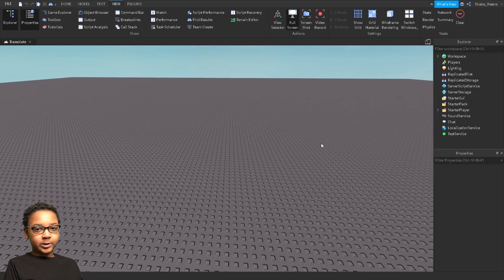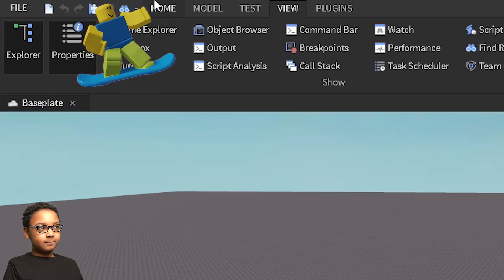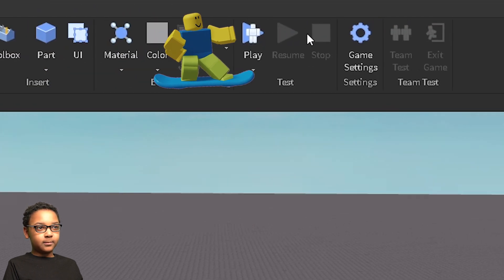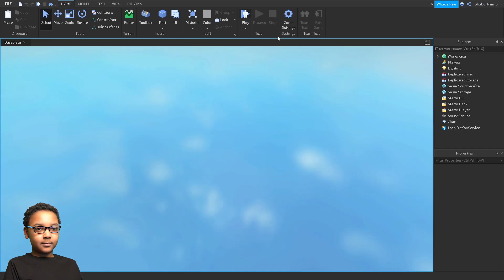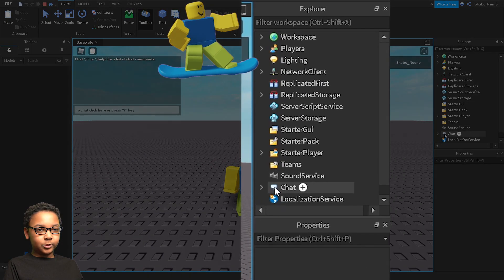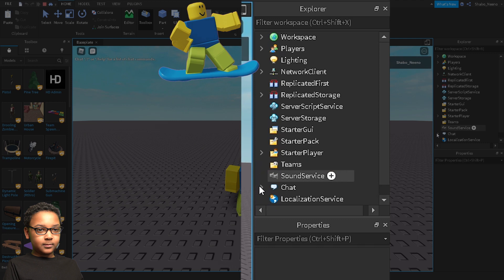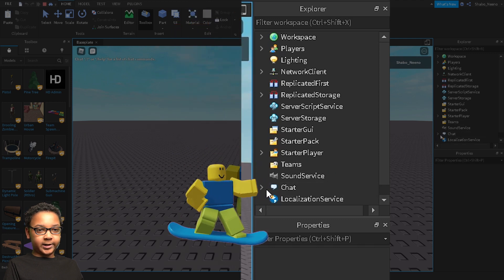So now you want to go back to the home, click Play, go to Explorer, and click this arrow next to Chat.